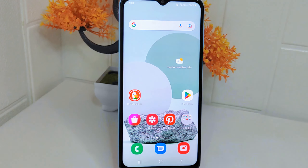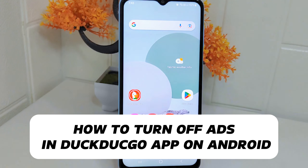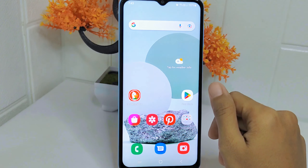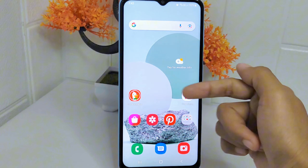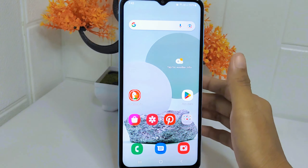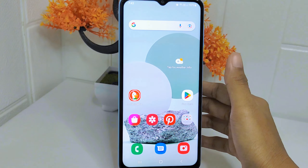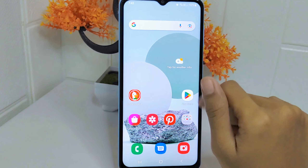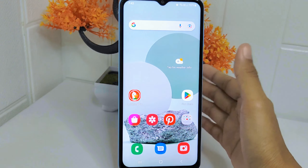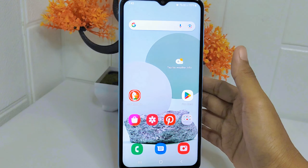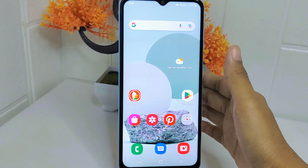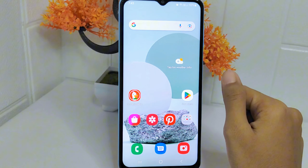Hello everyone. In this tutorial, I want to show you how to turn off ads in the Tec to Go application on an Android device. Knowing how to turn off ads can enhance your browsing experience by removing distractions and potentially improving page load times, allowing you to focus on the content you are interested in. Additionally, disabling ads can help protect your privacy by reducing the amount of tracking and targeted advertising you are exposed to while browsing.